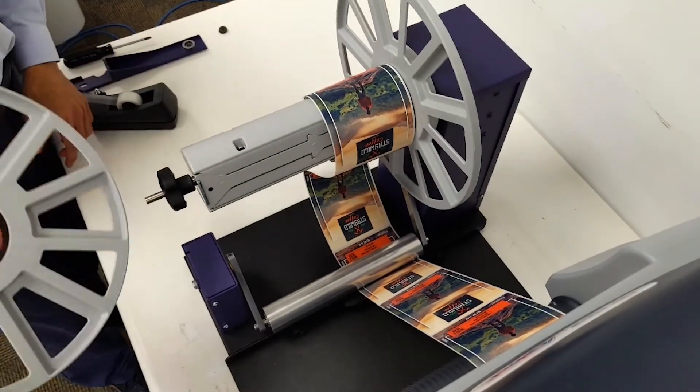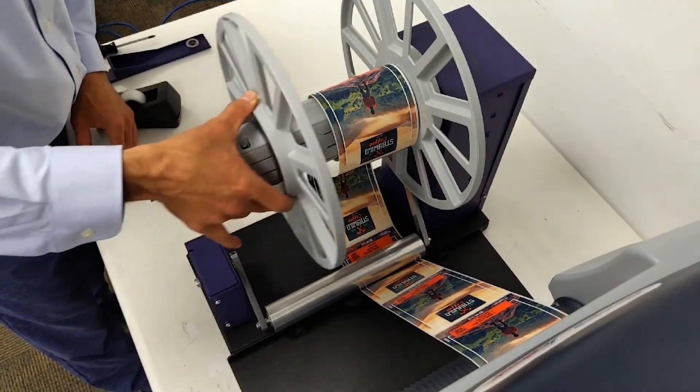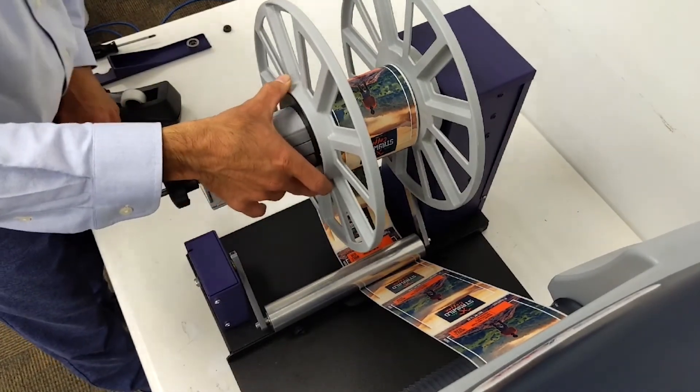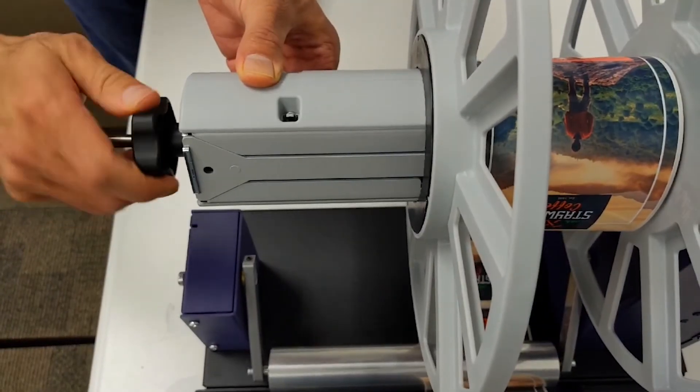Insert the outer media flange to be close to the edge of the label and then tighten the knob on the rewinder.